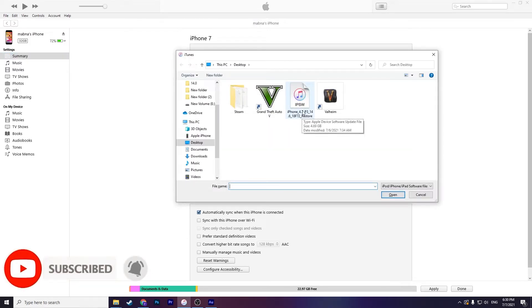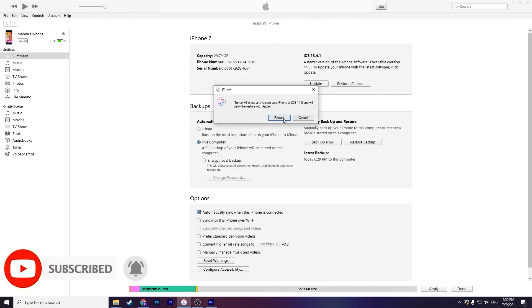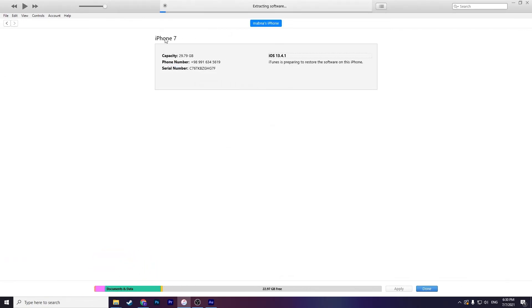Click on restore again and wait here for extracting software.